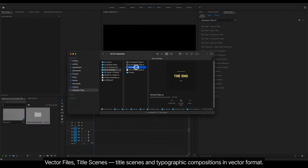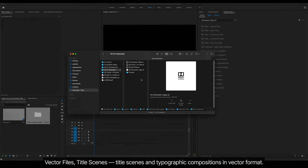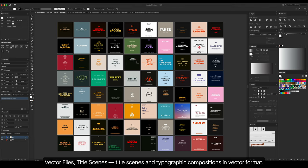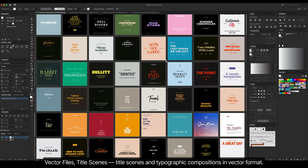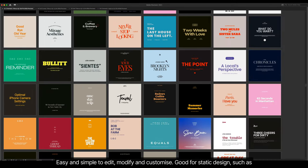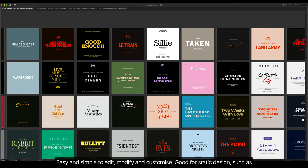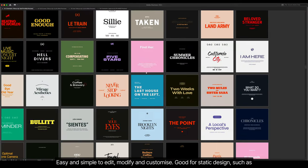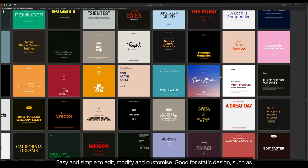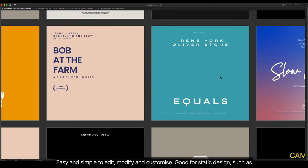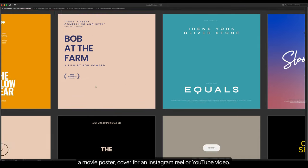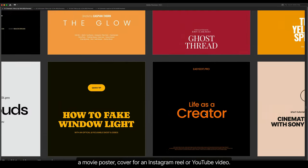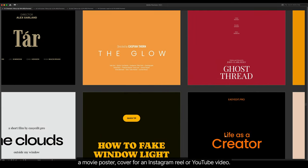Vector Files. Title Scenes and Typographic Compositions in Vector Format. Easy and simple to edit, modify, and customize. Good for static designs such as a movie poster, cover for an Instagram Reel or YouTube video.